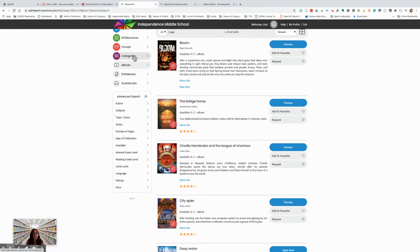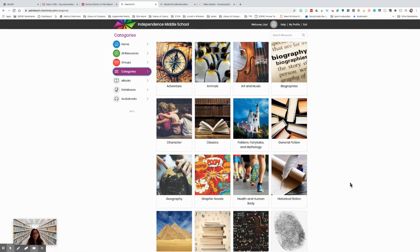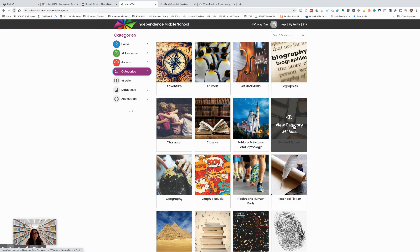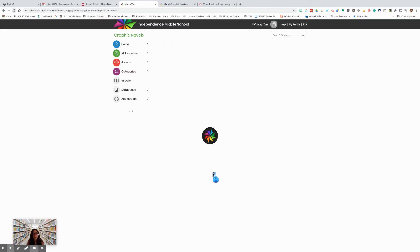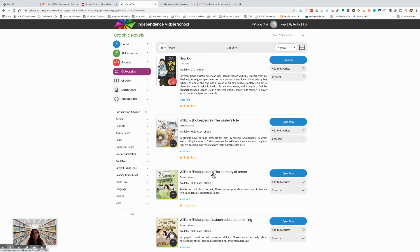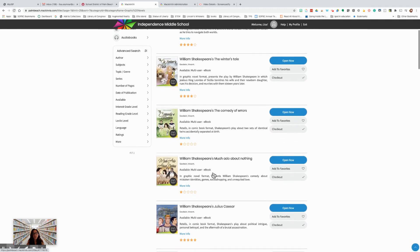Another way to search is by category. I'm going to click on the categories. And you can see that there are different categories. And when I hover over one, it tells me how many titles are in each category. If I'm interested in graphic novel, I can see that this school has 47 titles. I'm going to click on the category, and it will automatically open up to all of the graphic novels that are available at this school.